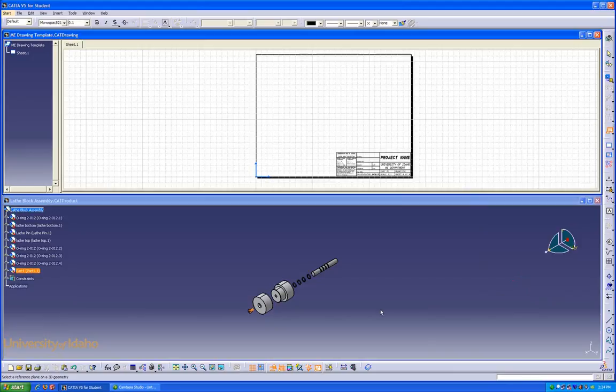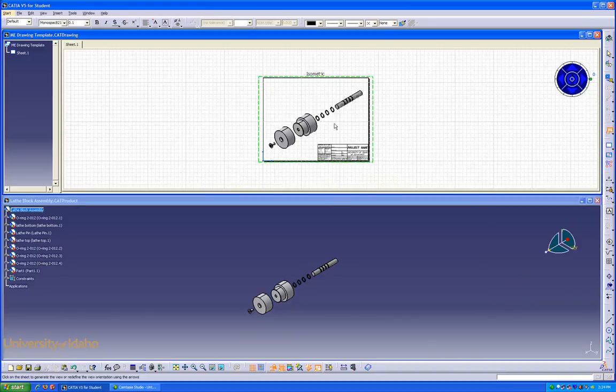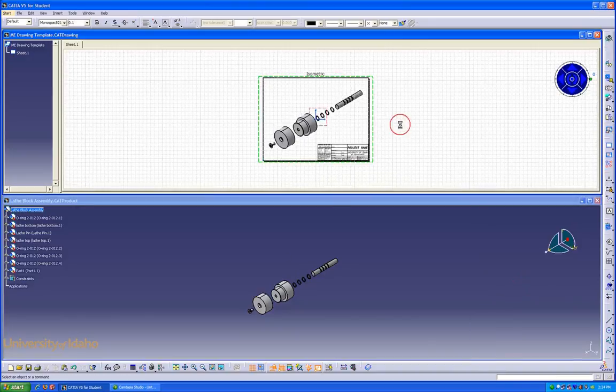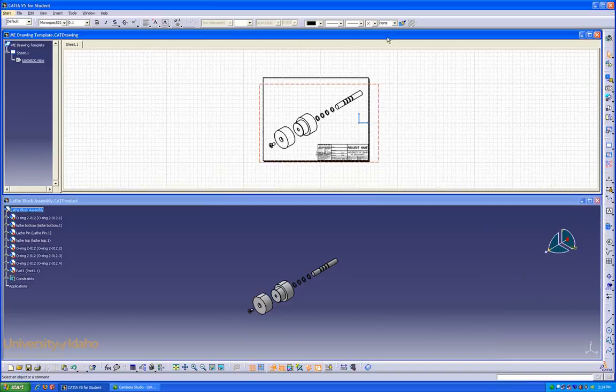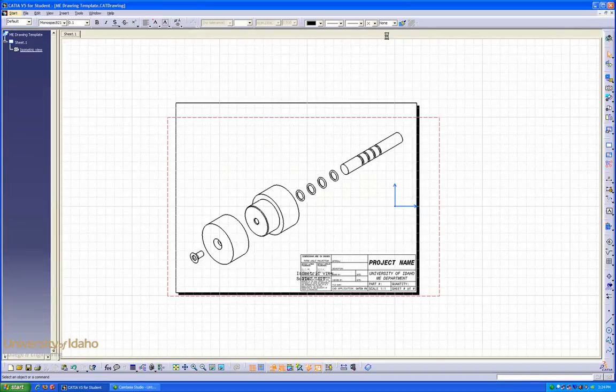Now we have to select our reference plane. In this case, it'll be the face of this part. And it places it in our drawing. We're happy with our placement, so we'll click here and then open up the large window.